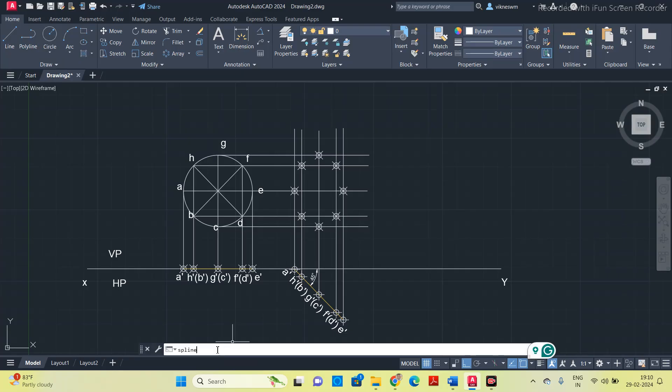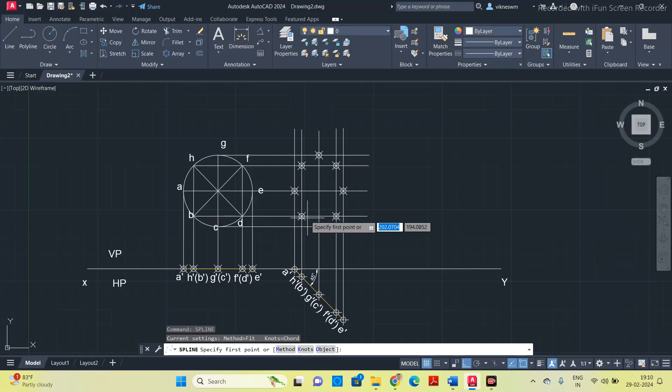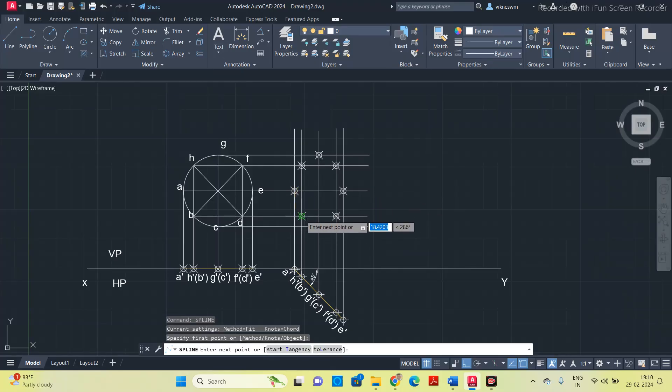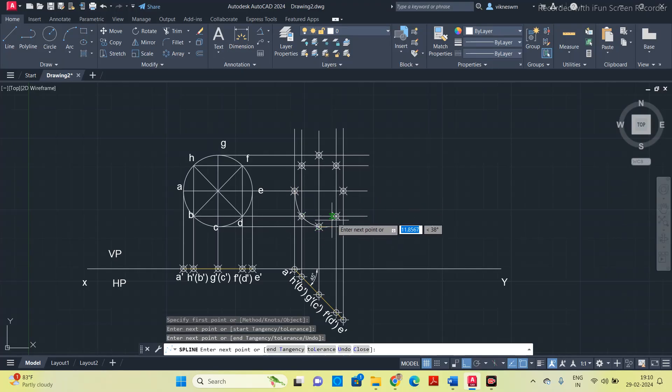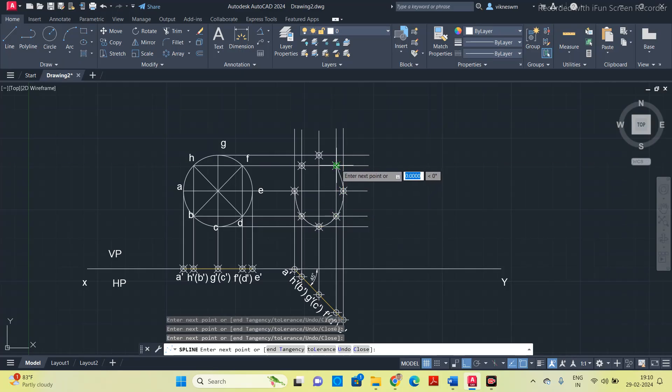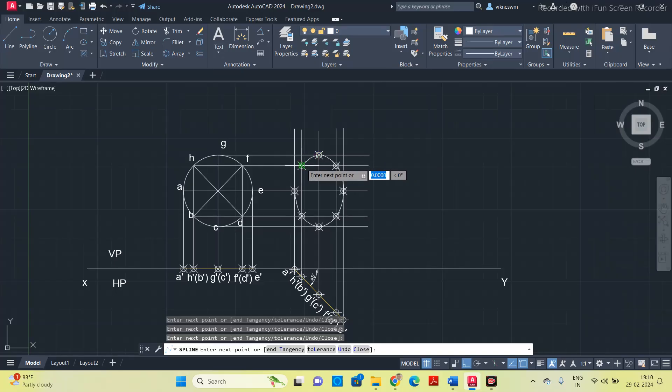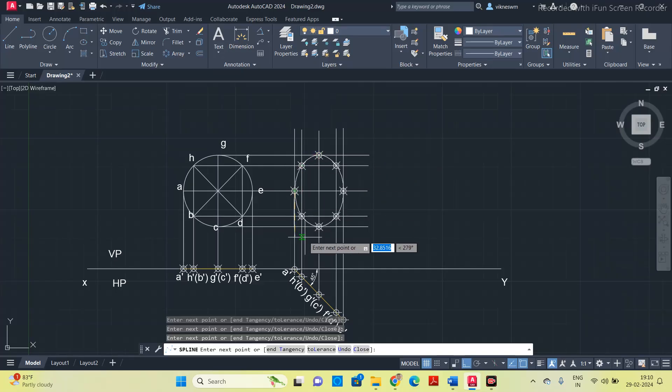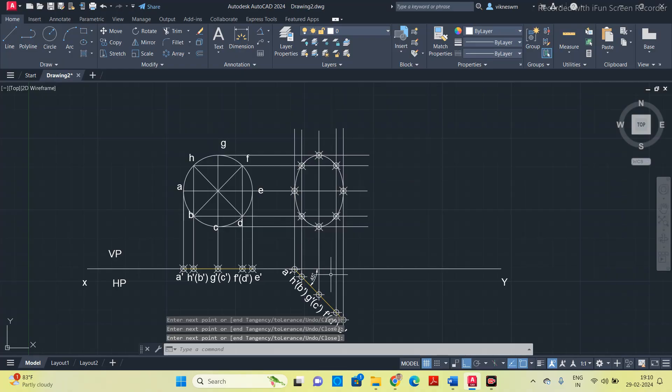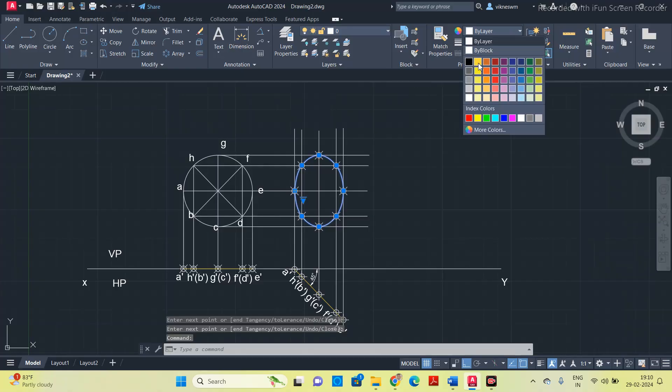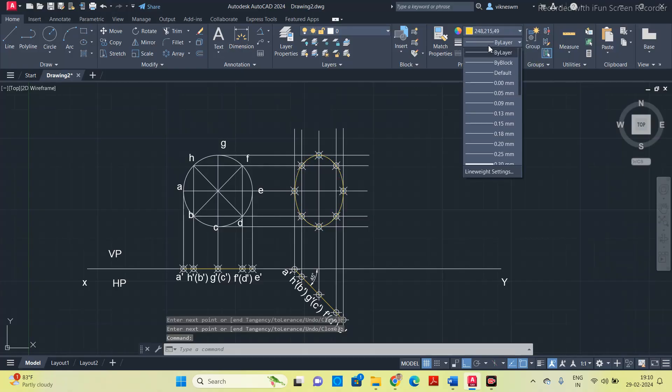Once you mark the point, use spline option. Start from A, this is A, B, C, D, E, F, and G, and again H. So now this is the projected front view. Go and change the color as well as the thickness.